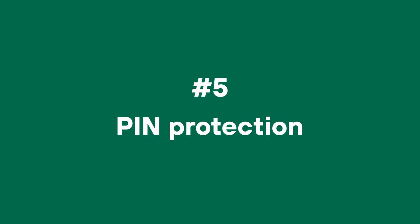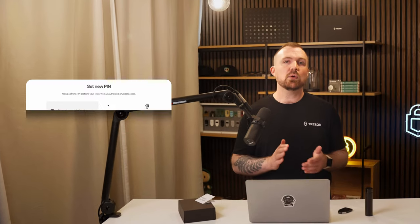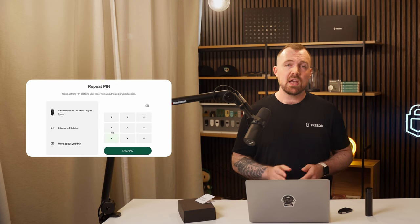Number five: PIN protection on Trezor devices. This one's easy — put a PIN on your device. No PIN means anyone with physical access to your device can plug it into a computer and do whatever they want with the funds. This is also an easy callback to 'don't be lazy.' A PIN code takes very little time to set up and dramatically increases the security of your device. There's also a lockout after a certain number of attempts so your device can't be stolen and then brute forced. We recommend a minimum of four digits for a PIN, but you can go all the way up to 50.